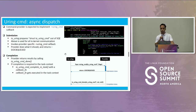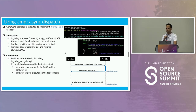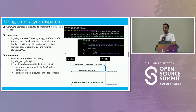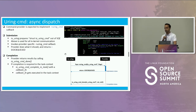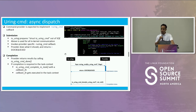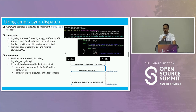If you are writing a kernel space component, you might want to know how to communicate with io_uring. This is the second part. This is relevant if you are a kernel space provider and need to communicate with io_uring to implement your operation. The command provider is expected to implement a new callback called uring_cmd.